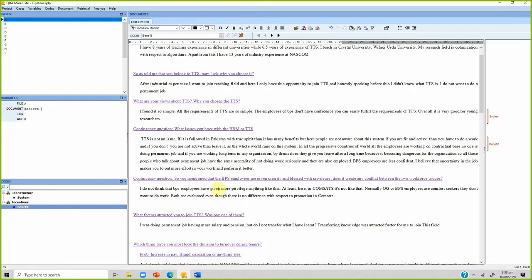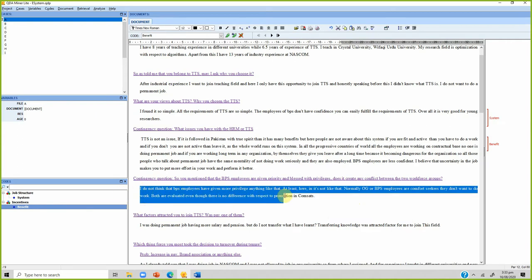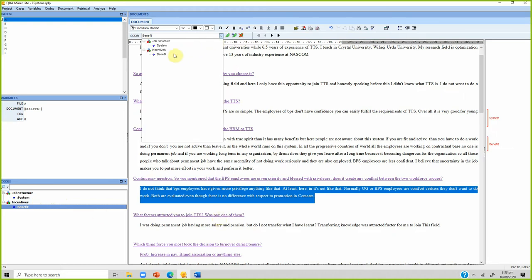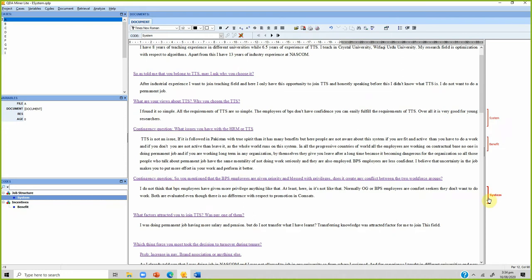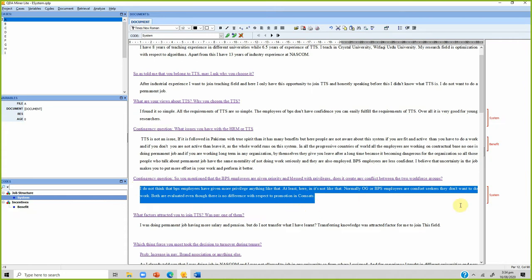Moving down: 'BPS employees have not been given more privilege.' This is again related to system. You do not need to create a new code — you can select the existing 'system' code and drag and drop it onto the text. Now in the gutter area you can see that this text is coded as 'system.'